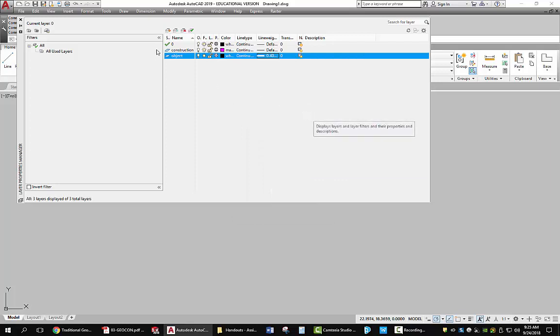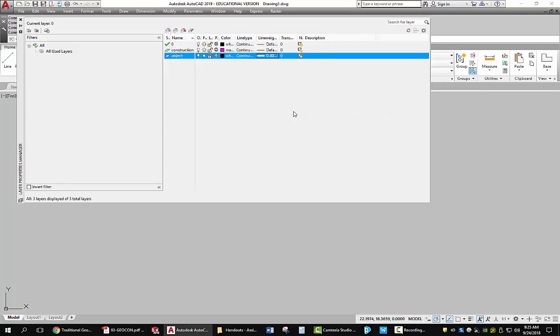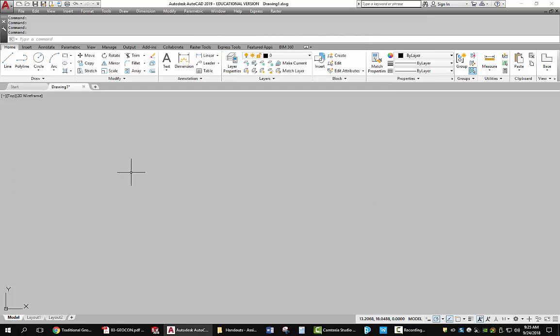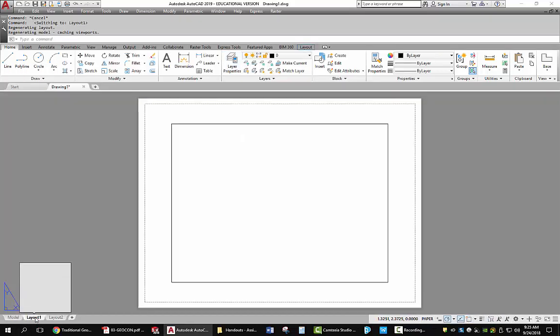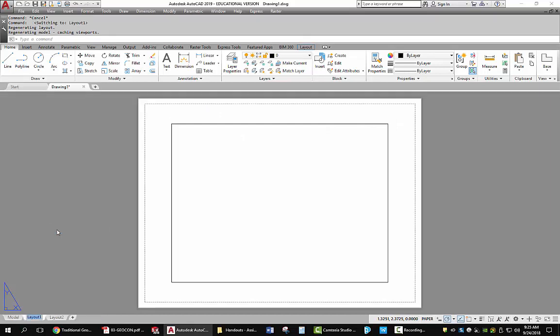And I'm also going to... I think I'll leave it at that. Alright, now, first thing I want you to do is go to a layout. You can pick the layout button in the lower left-hand corner. Right click. Go to rename. And let's give this one a name. So I'll call this geometric construction.